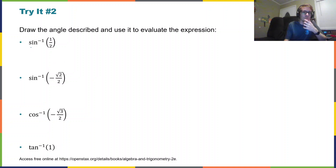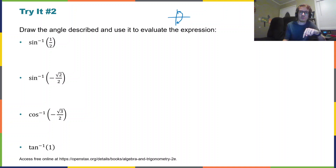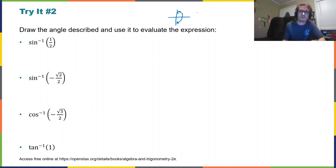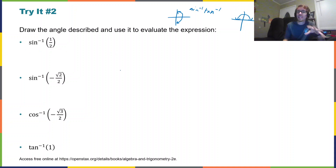So draw the angle. In this case, we want to remember those restrictions. Sine and tangent are restricted to quadrants one and four, but notice they are negative π/2 to π/2 — not three π/2 to π/2, that wouldn't make any sense. That's the restriction on arc sine or arc tangent. Arc cosine is from zero to π. So when we draw these angles, they're going to be in those respective quadrants.